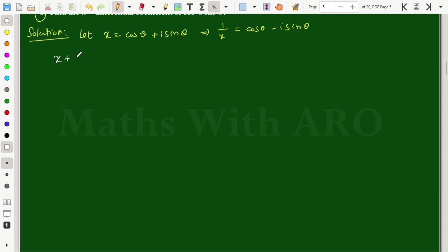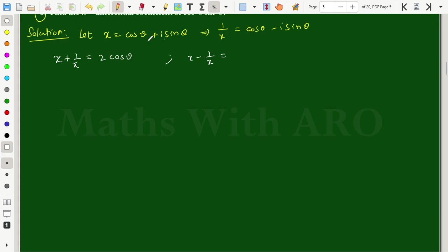Now, what is the value of x plus 1 by x? x plus 1/x equals cos theta plus i sin theta plus cos theta minus i sin theta. The i sin theta terms cancel, giving 2 times cos theta. And what is the value of x minus 1 by x? The cos terms cancel, and we get 2 times i into sin theta.